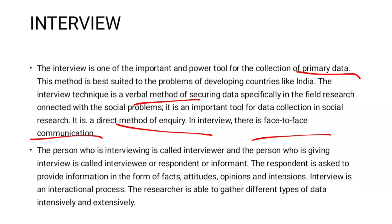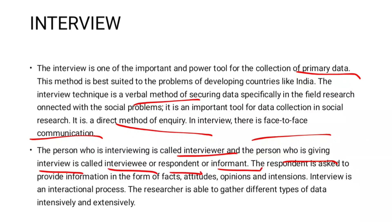The person conducting the interview collects data from the respondent or informant. The respondent is asked to provide information in the form of facts, attitudes, opinions, intentions, etc.